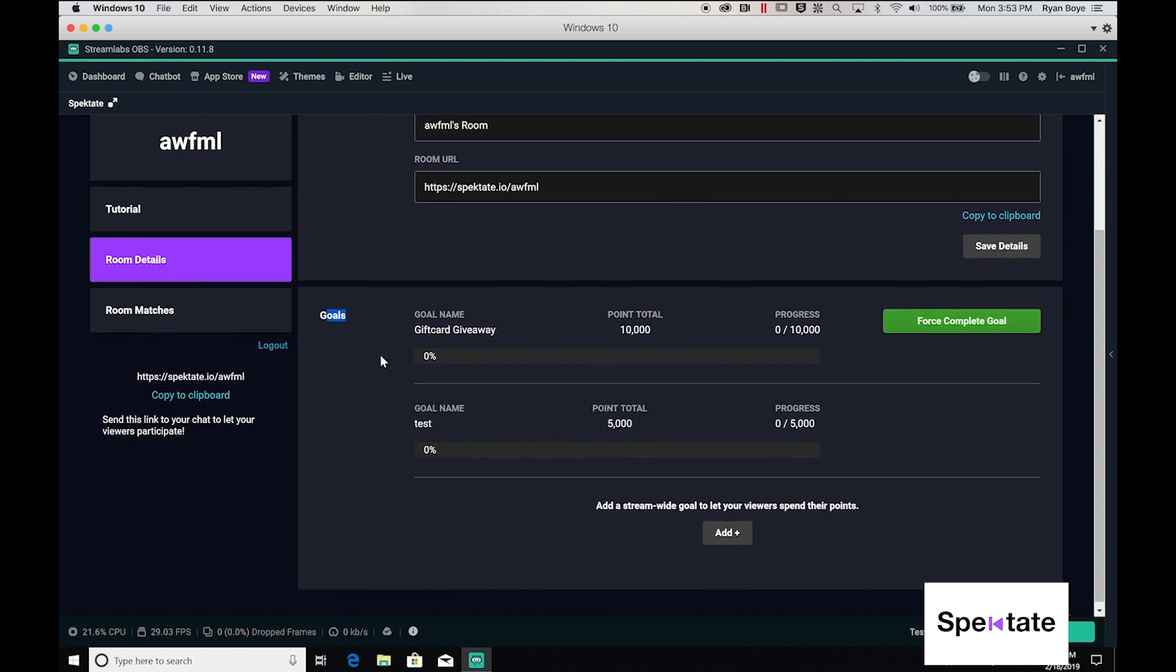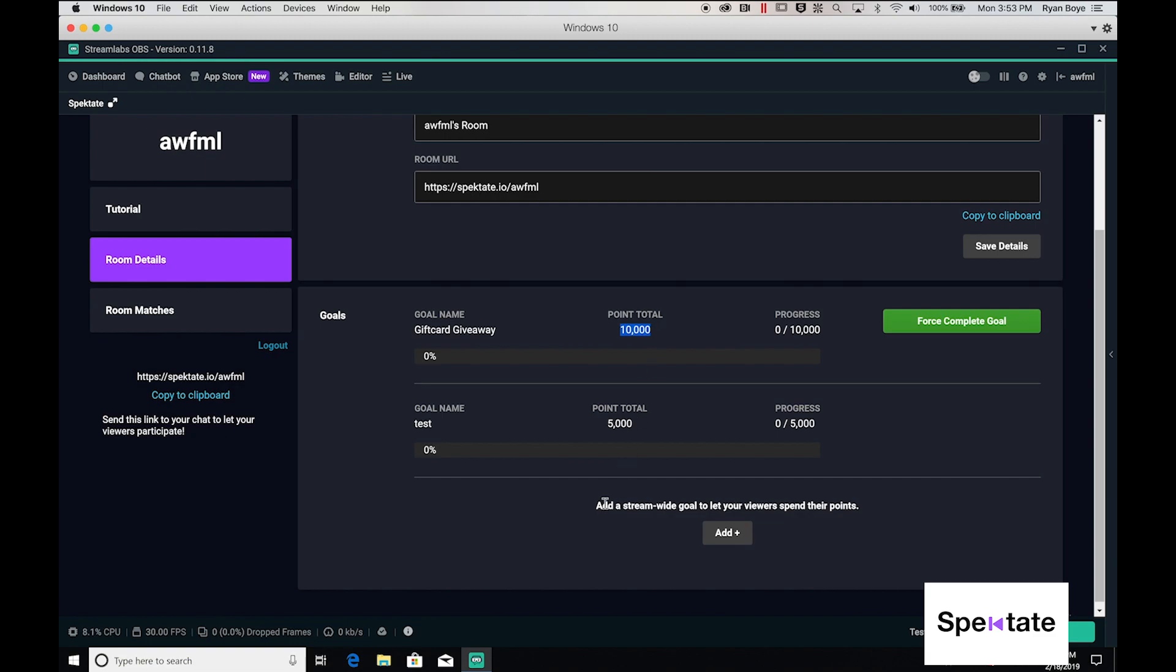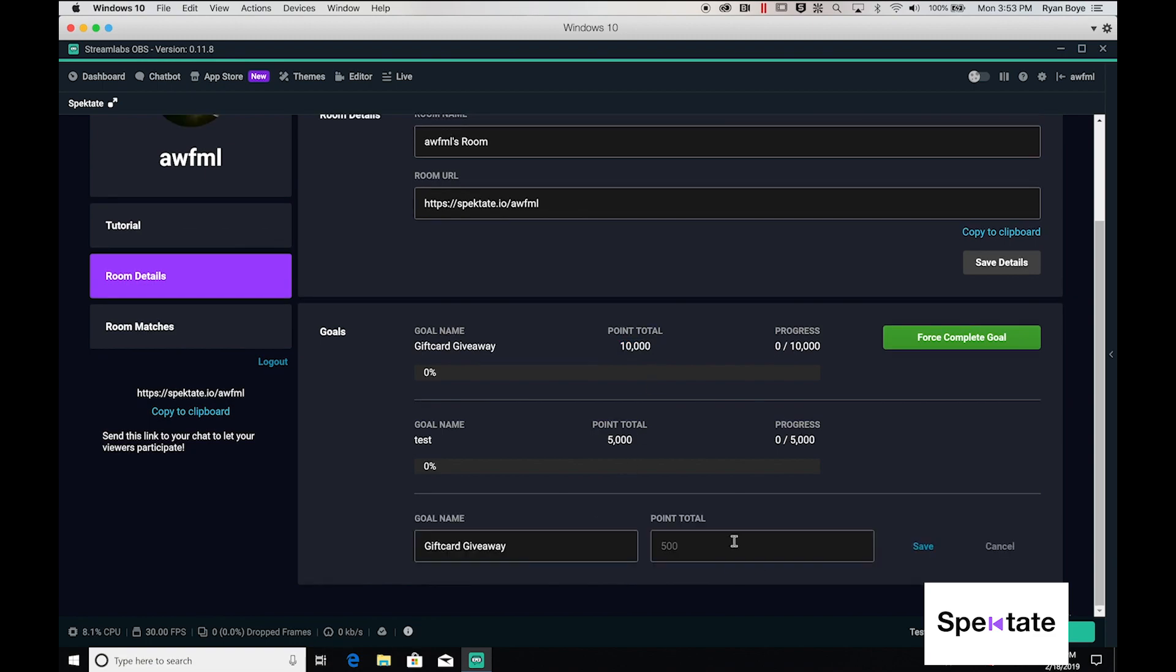There are a few different ways you can use this. You can see already I have one set up for a gift card giveaway. The users need to pool together 10,000 points at which point I'll do a raffle on my stream. Let's add a few more.